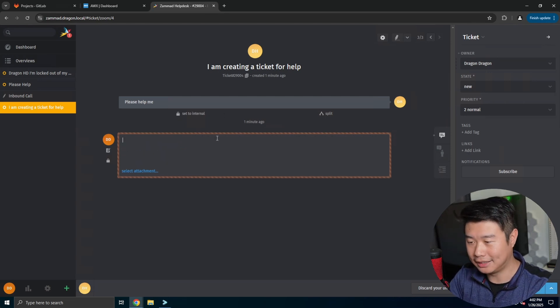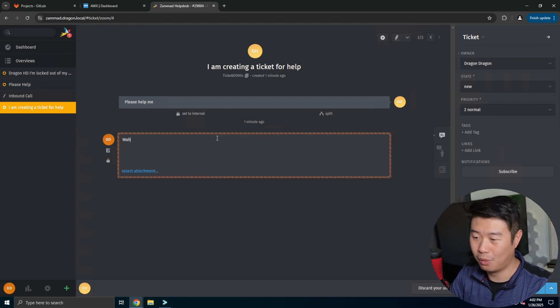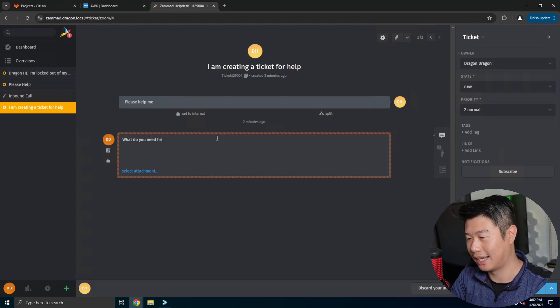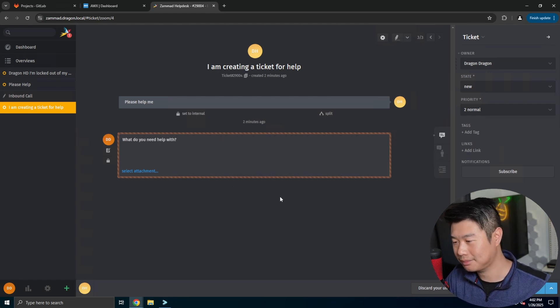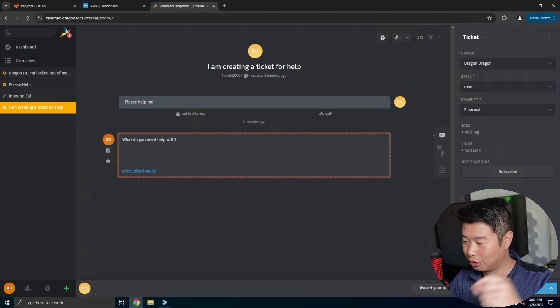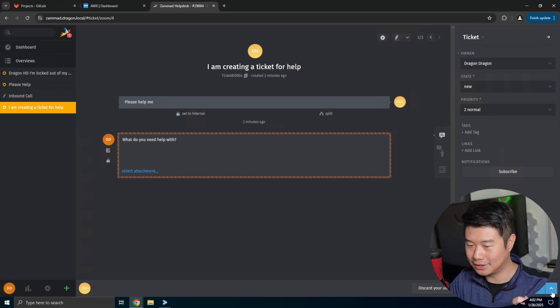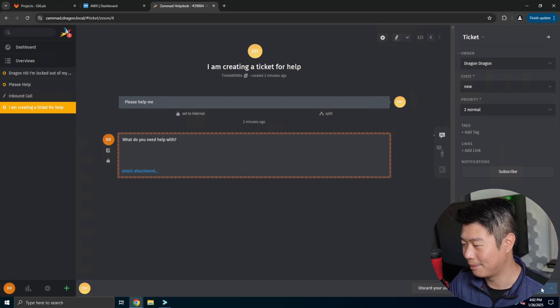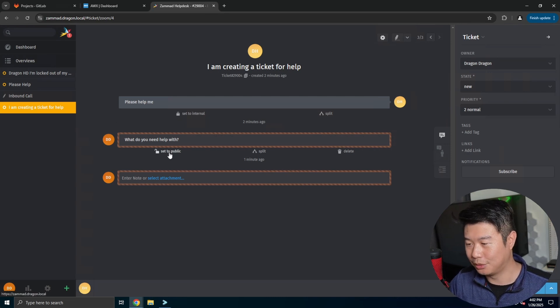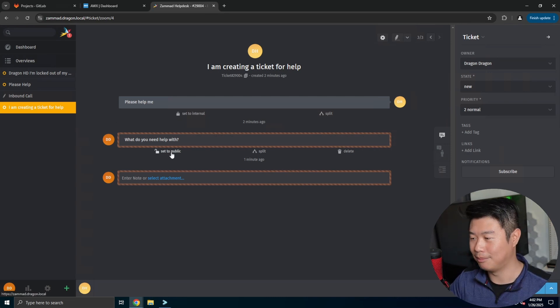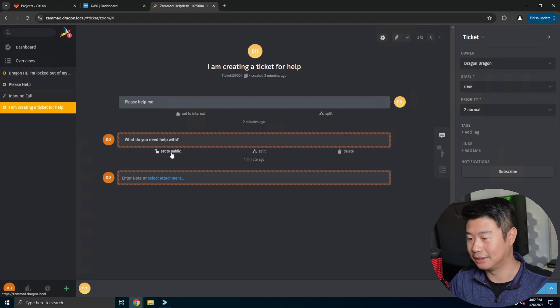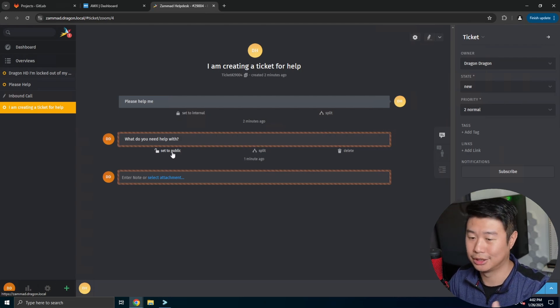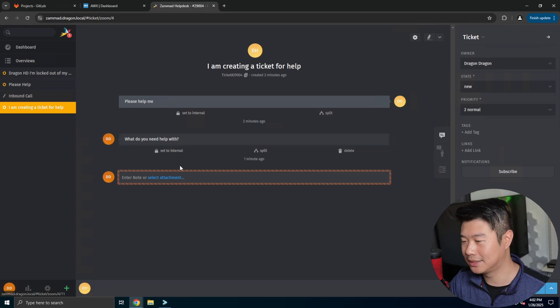But we can edit a note here right now and be like, what do you need help with? And then you can hit update in the lower right hand corner, which you can't see because my face is in the way, but you can hit update down here. And then you'll see that you want to set it to public. You can just set up notes that other agents can read, but in this case we want the user to be able to see it, right? So we'll hit set to public.